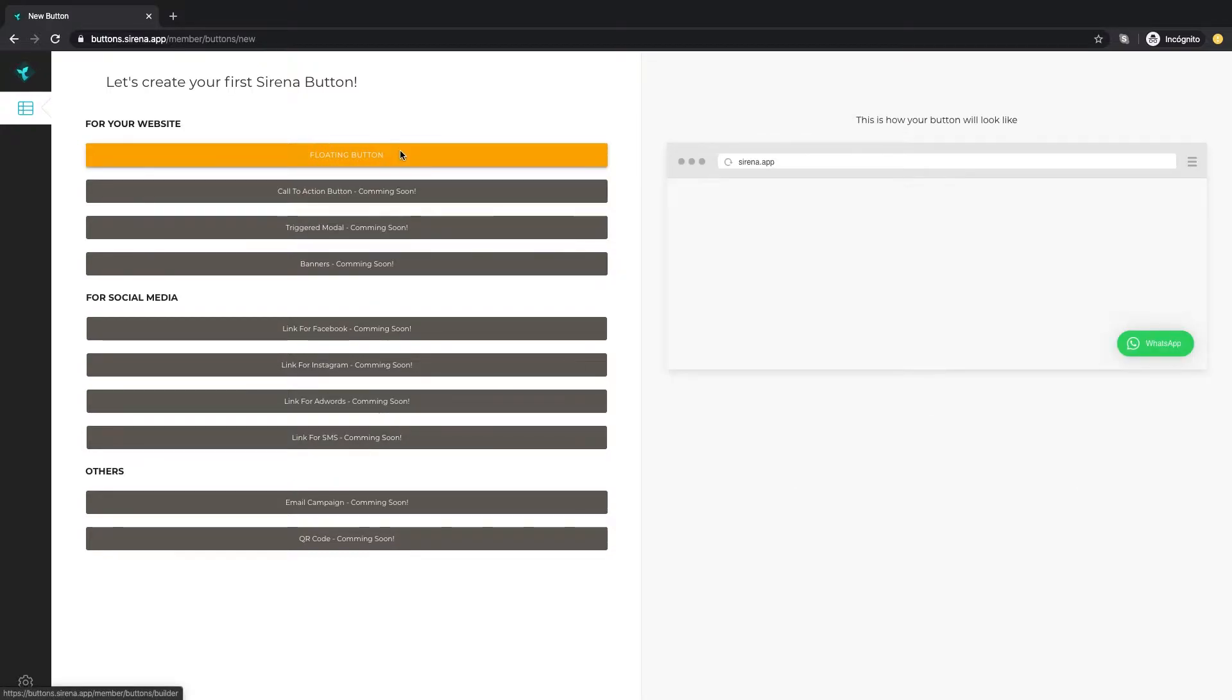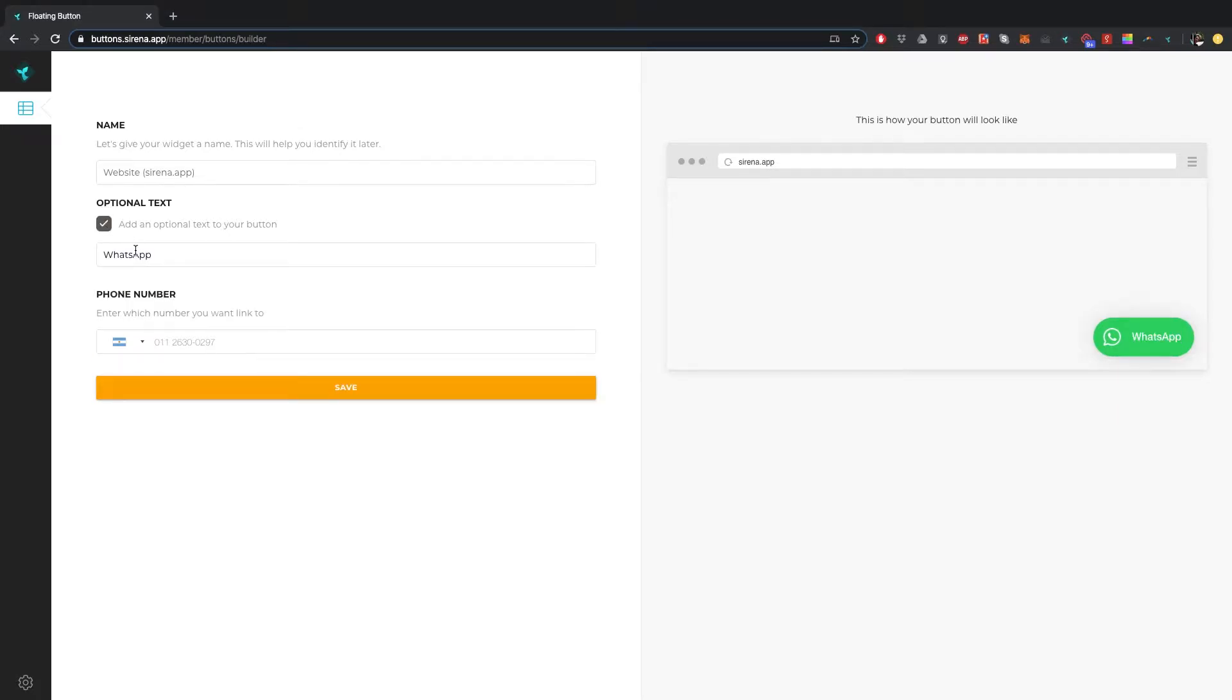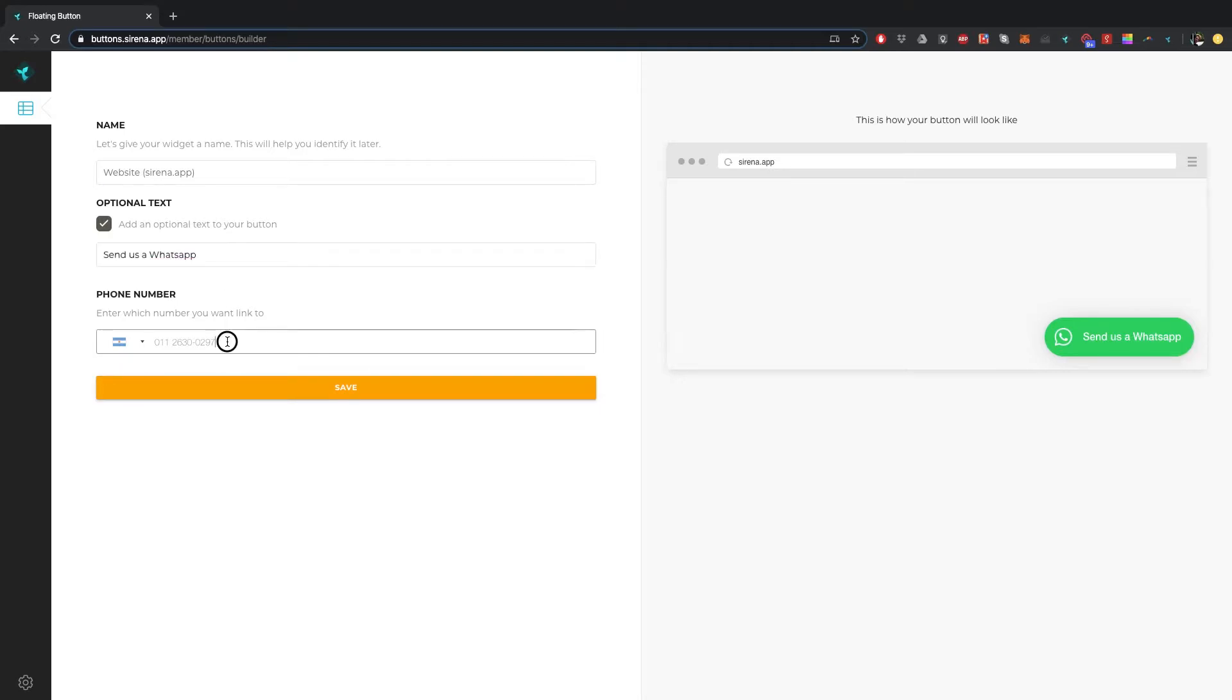We begin with the floating button for your website. In this page you have the option to add a call to action text besides it. As you edit you can see on the right how the button will look like. Finally type the WhatsApp number that you want to receive all this conversation and click save.